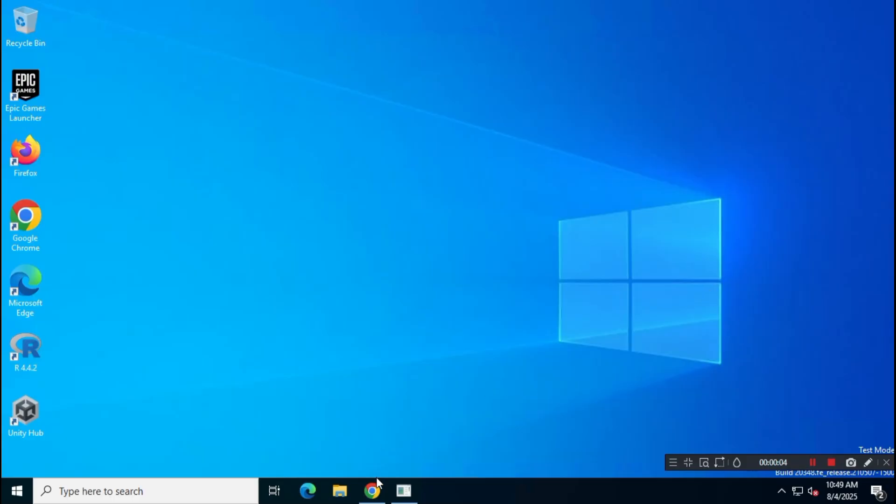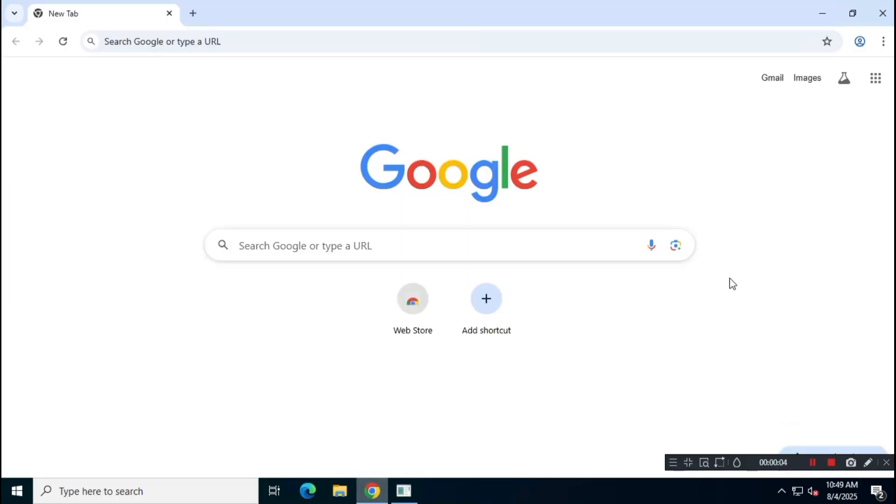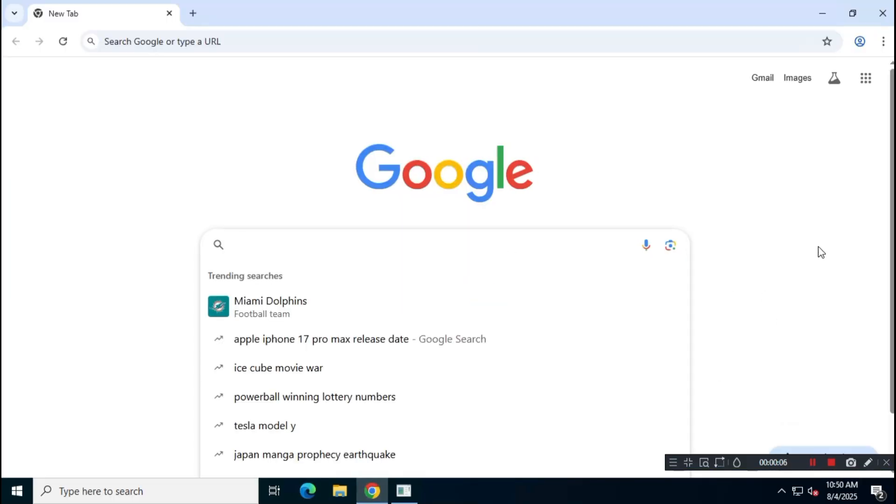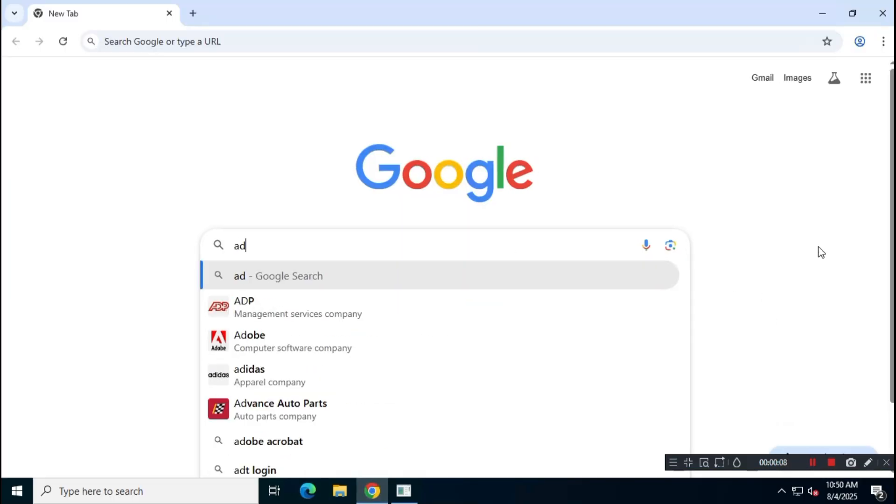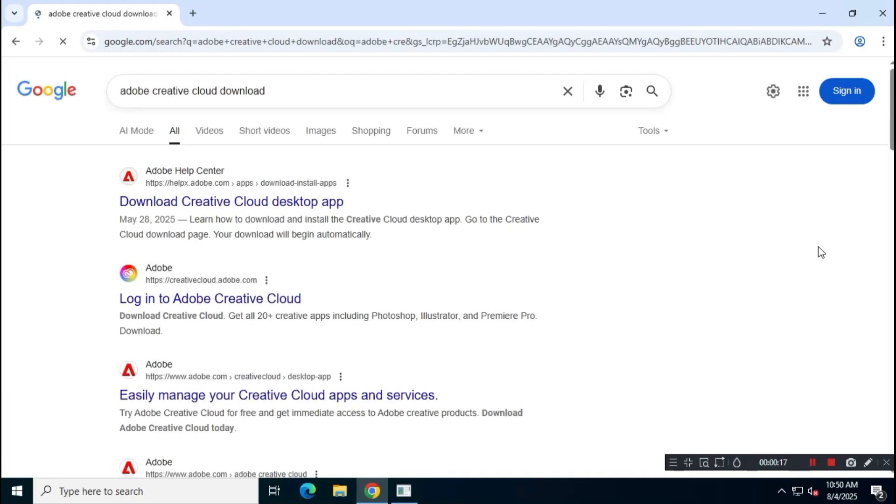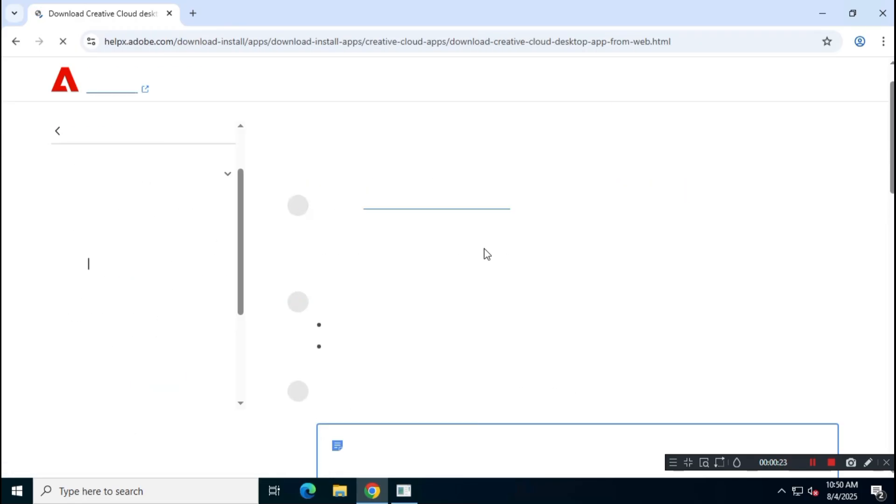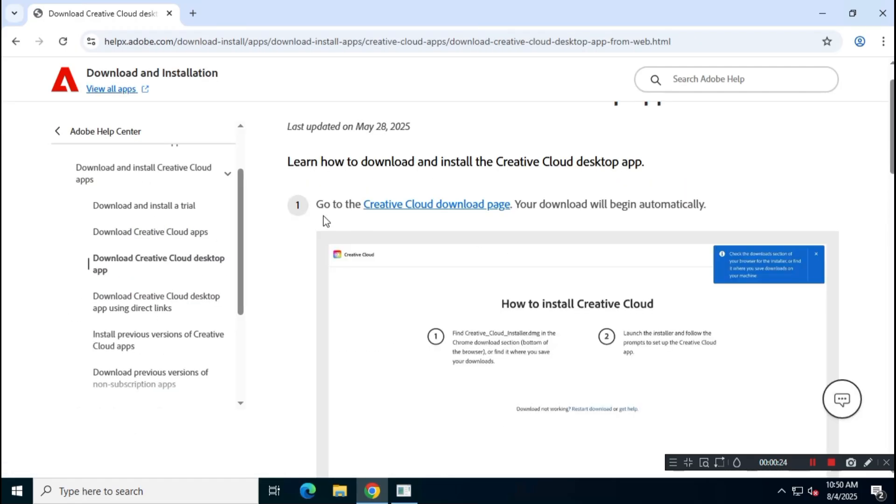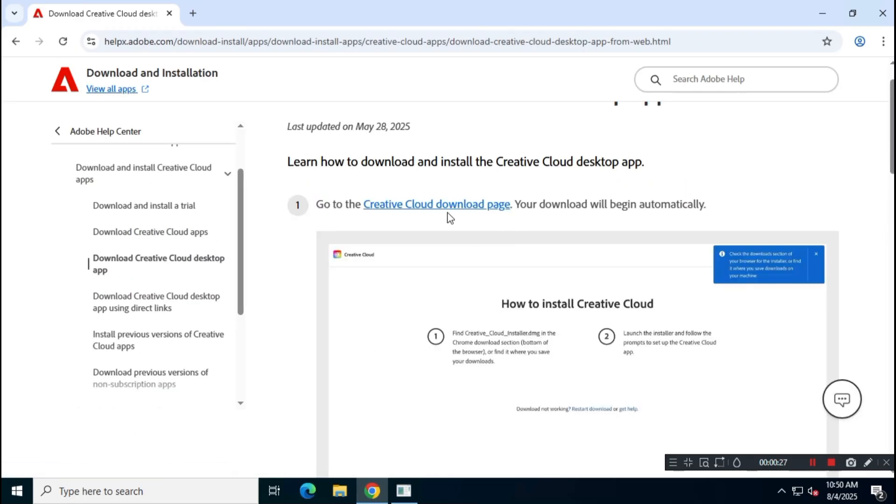First, open Google and search for Adobe Creative Cloud Download. Visit the official Adobe website, usually the first link that appears. Download the Adobe Creative Cloud installer from the official site.